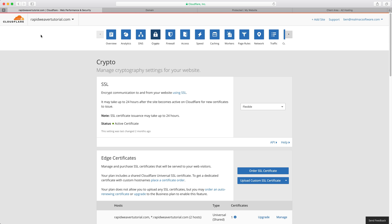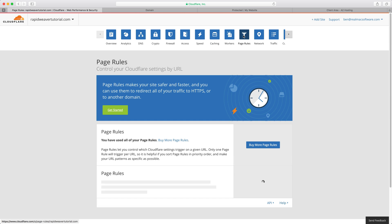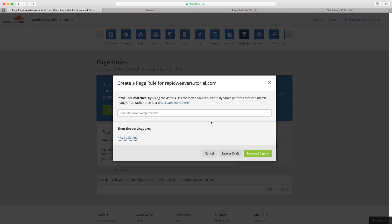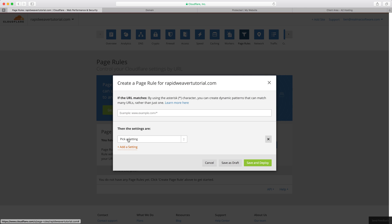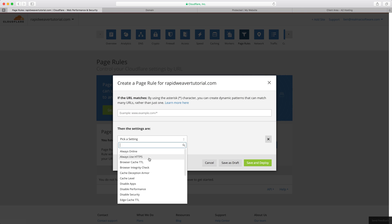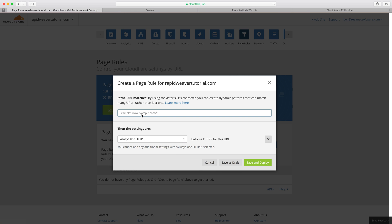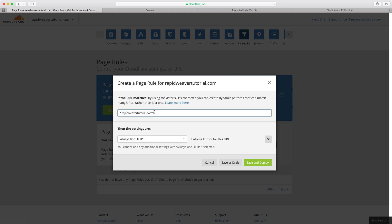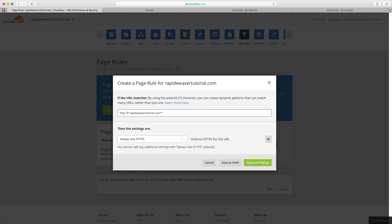If we go back to Cloudflare and we go to the page rules tab we can create a page rule and what we want to do is add a setting and we'll pick always use HTTPS. What we'll do is add a star and then a dot rapidweavertutorial.com and what we're doing with this star is saying any sub domain, so if it was www dot or blog dot or anything here what we want to do is redirect that to rapidweavertutorial.com but we want to always use HTTPS and we'll add a star on the end to ensure that anything or all of the pages are redirected to HTTPS. We will save and deploy that, so we did need to add HTTP sorry my mistake so HTTP and save and deploy it.